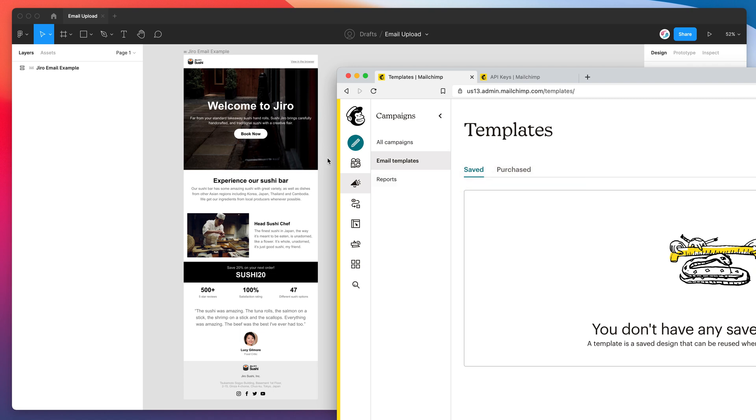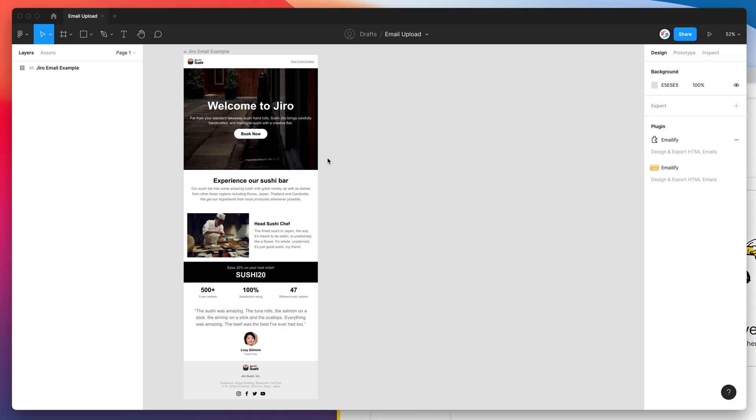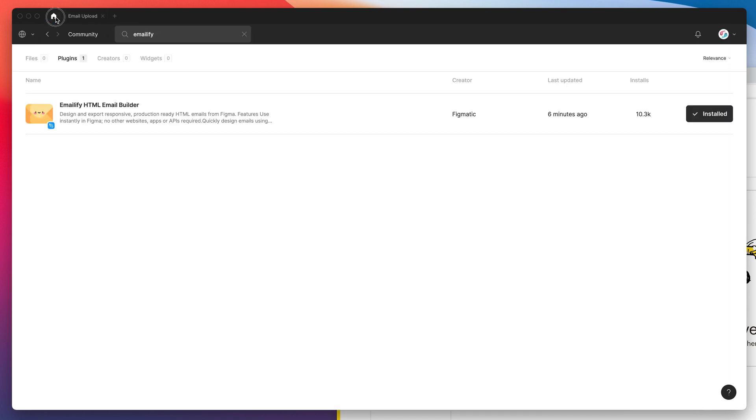So the way we're going to be doing this is using the Emailify plugin. To install that you can just go to the Figma community, search for the word Emailify, that's E-M-A-I-L-I-F-Y, and under the plugins tab you'll see Emailify pop up. If you just click on the install button then you'll be ready to go.